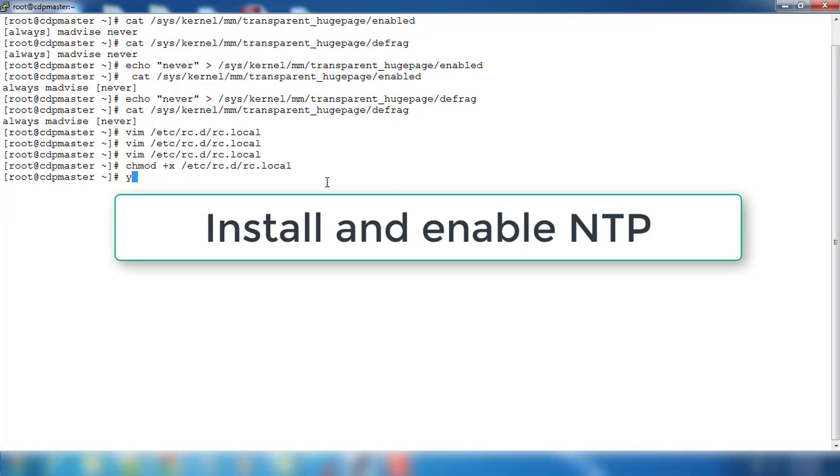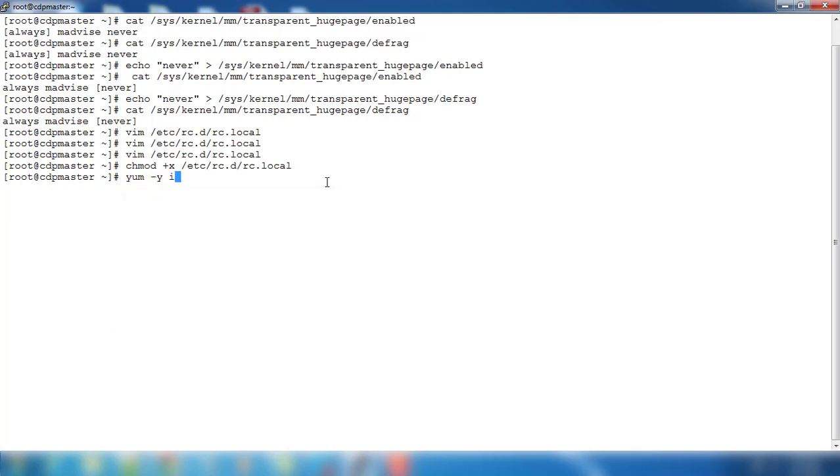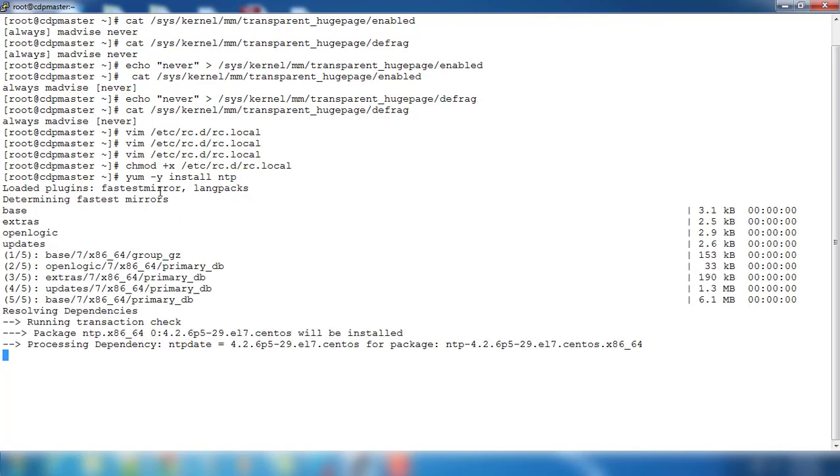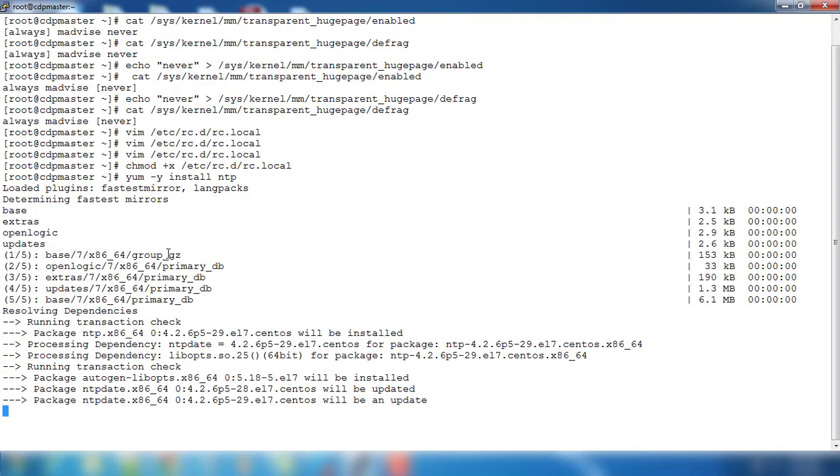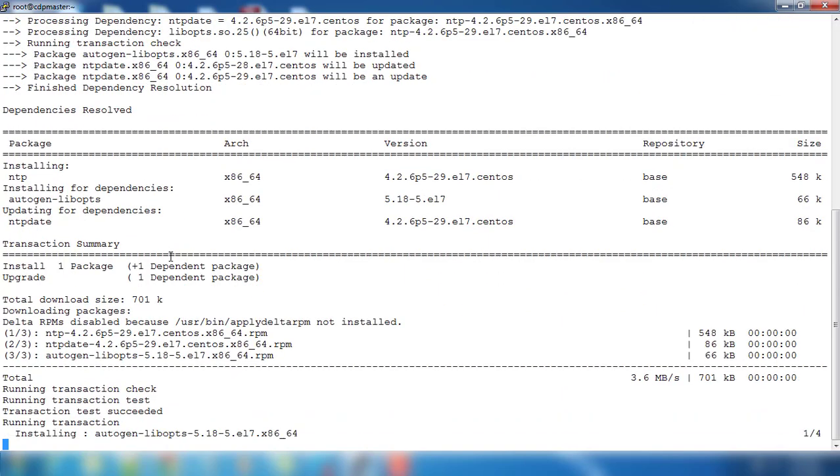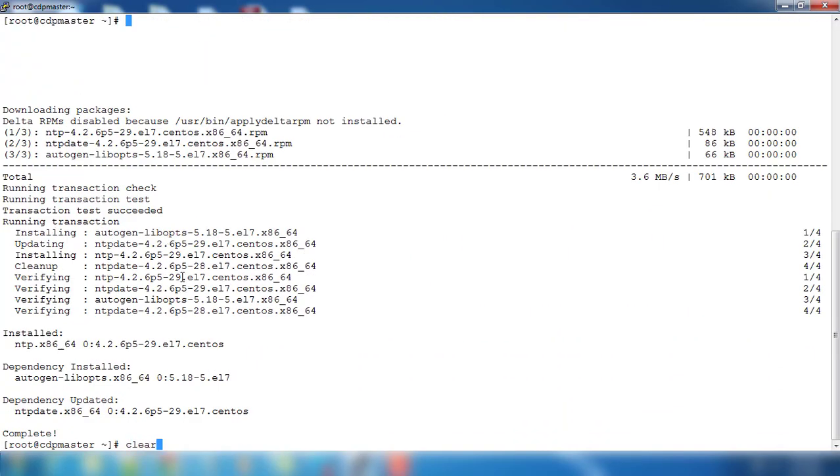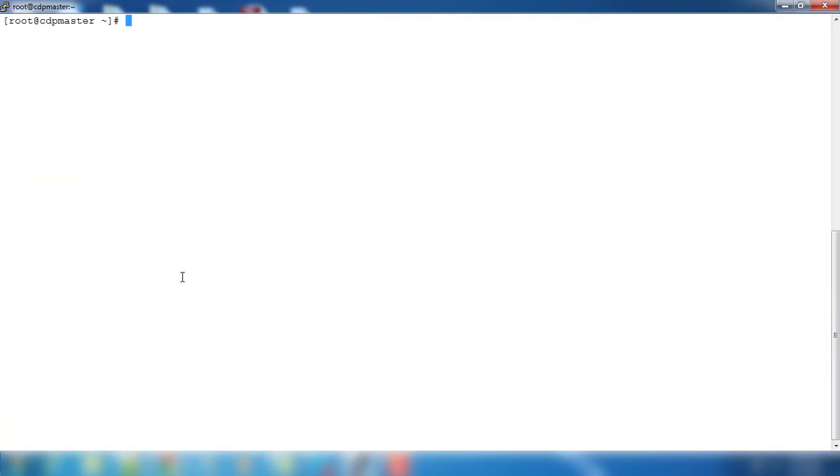For that, make sure you install this ntpd service using yum install ntp. This takes some time to install the package ntp and some of its dependent packages, and turn on the service using systemctl enable ntpd.